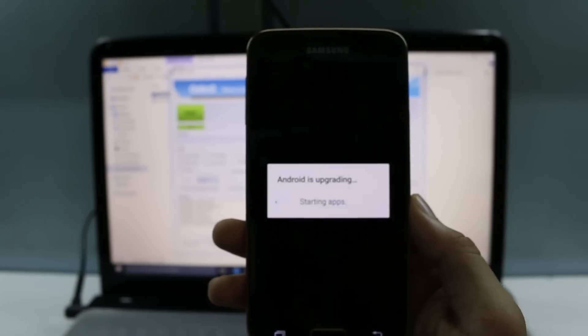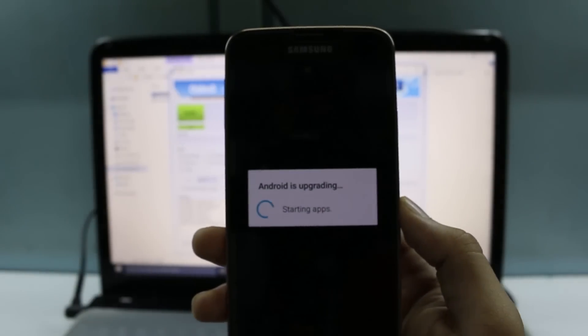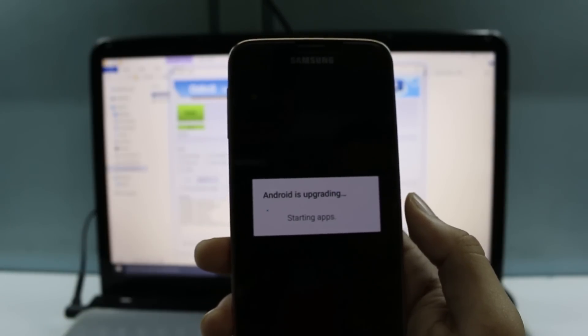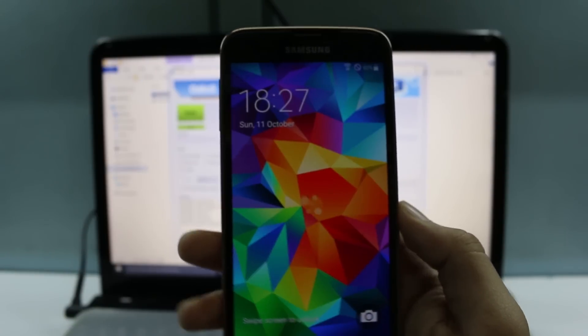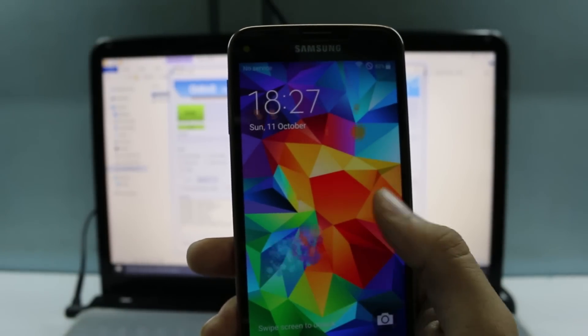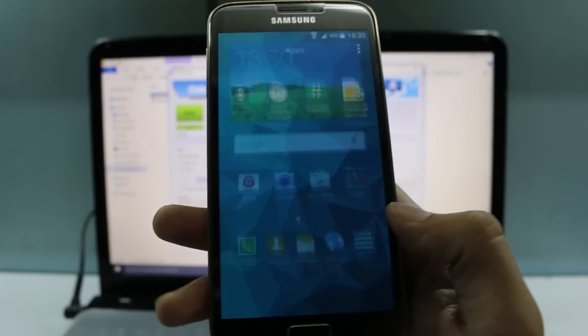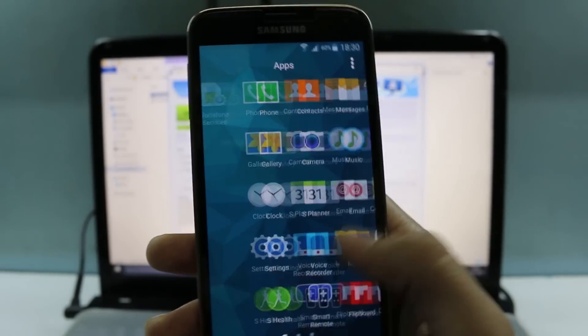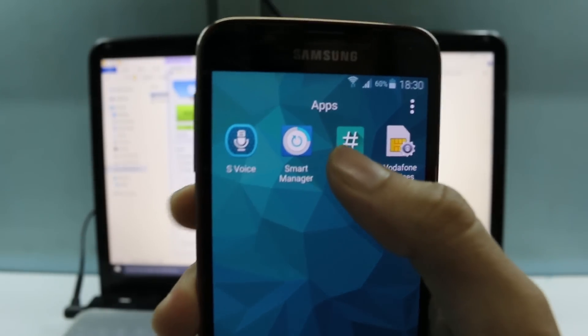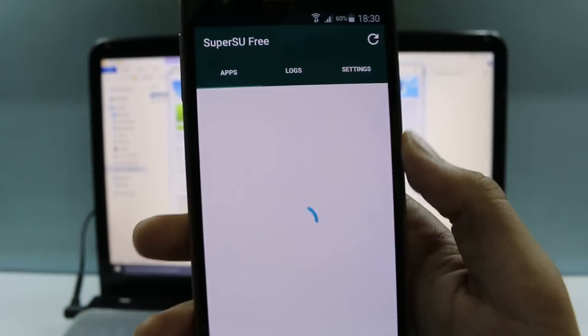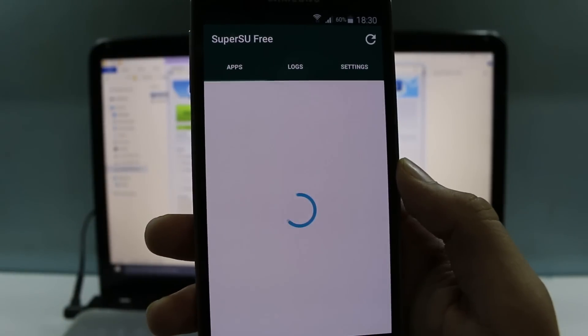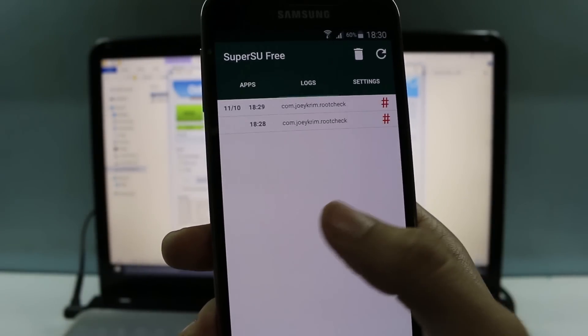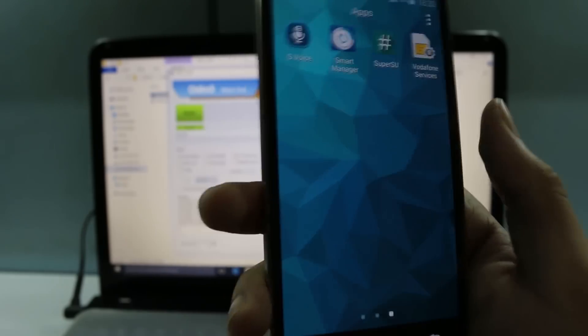Okay, so Android is upgrading. That means the apps are being optimized. That won't take some time. Okay, so now our device is booted. Once you have booted up, you can see right there we have the Super SU file. Now it won't have any logs nor any apps that have been granted Super SU.